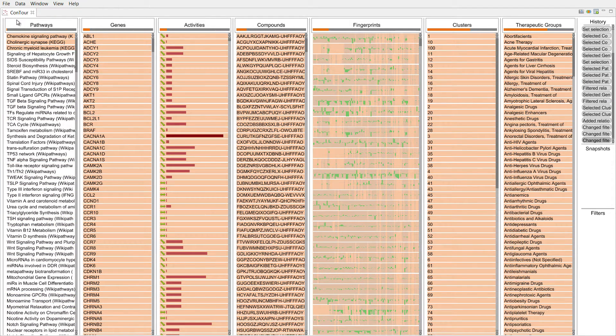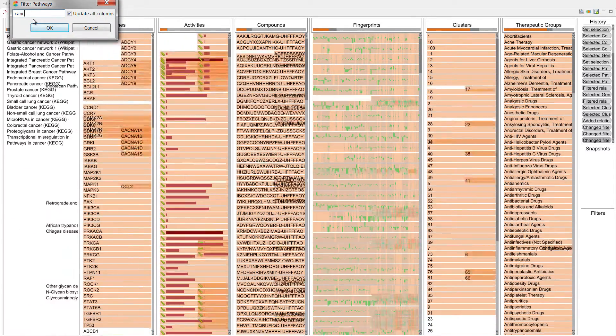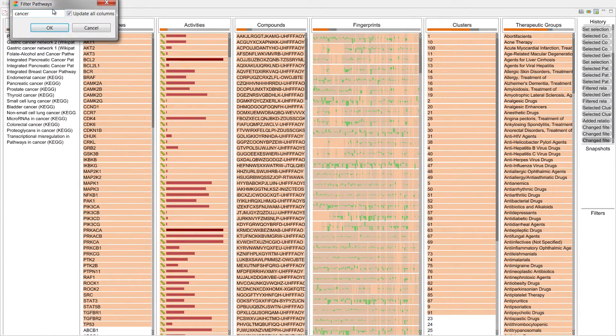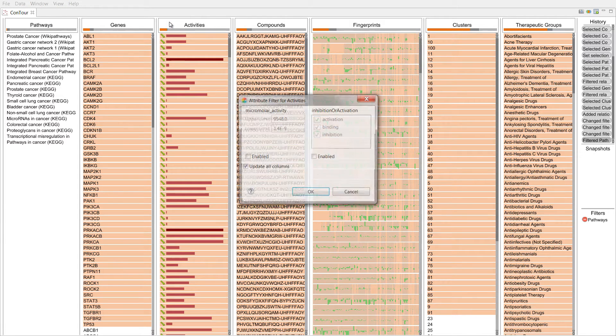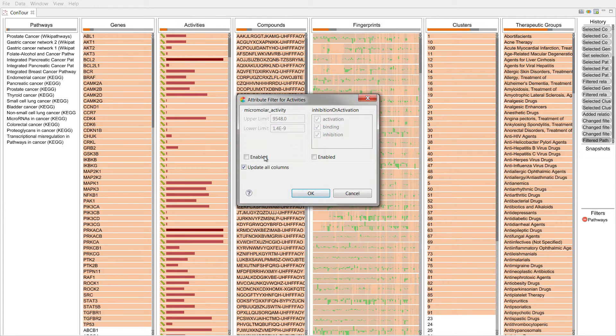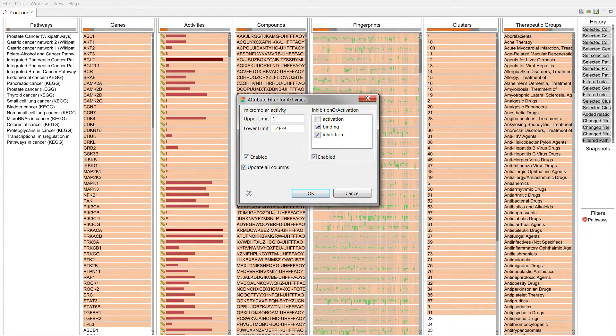Items can also be filtered based on item properties. For example, we can search for a keyword or filter based on numerical or categorical attributes. Here we set an upper limit for the micromolar activity and remove all activating compounds.